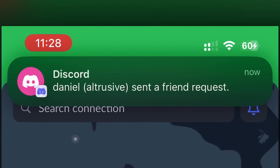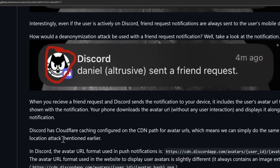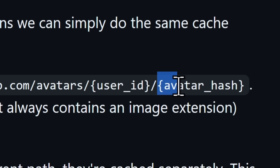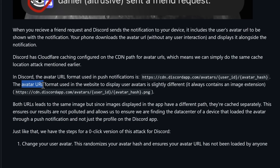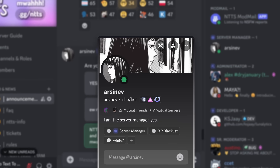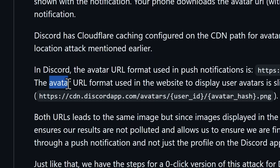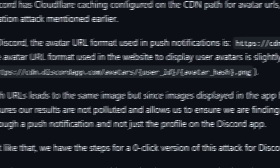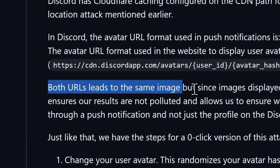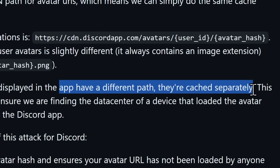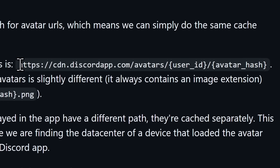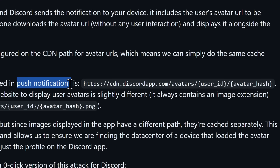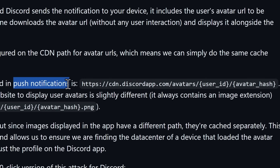This image was loaded on my phone and displayed alongside the notification. And since I loaded that image, you know what Cloudflare caching is doing. The really interesting thing is that the avatar URL format used specifically in push notifications ends in just the avatar hash — that's it. But if the avatar is displayed on the website, like on a user profile or in your user bar, the URL used to load the image is slightly different — it's avatar hash dot png. Both URLs lead to the exact same image, but since they're different URLs, they're cached separately. So all you have to do is go to every single Cloudflare server and ask: is this specific link — the one for push notifications — cached on your server? If so, you know where the person is.